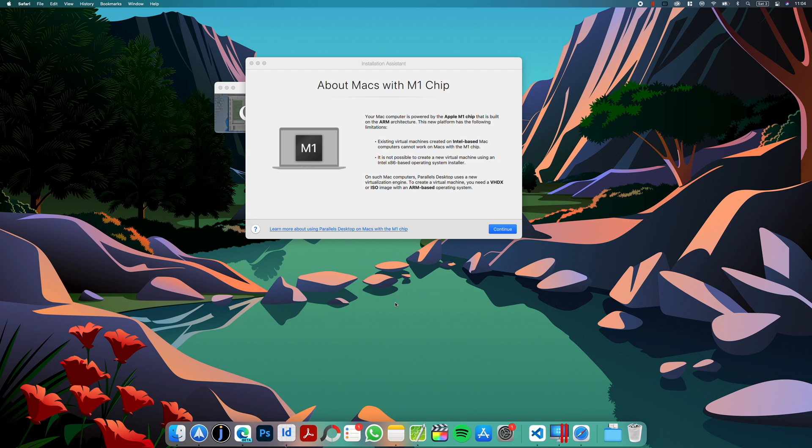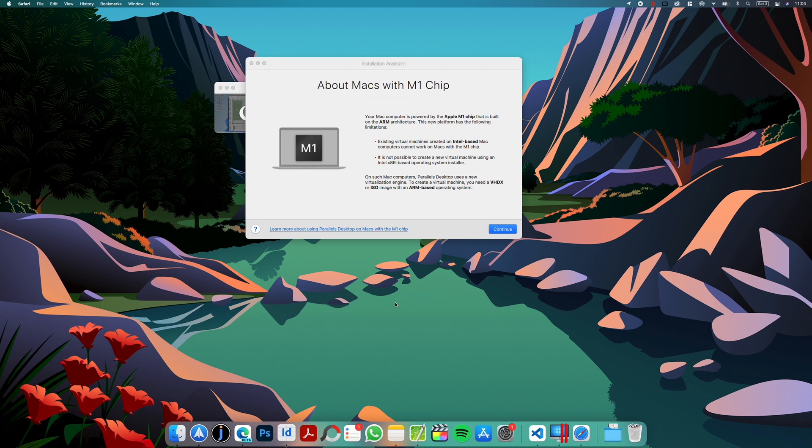I saw already several videos out there on how to install Windows 11, but most of them require downloading two ISOs and replacing some files. There is a much easier and simpler way to do it. Today I'm gonna show you a super easy way how to get Windows 11 on your M1 Mac.